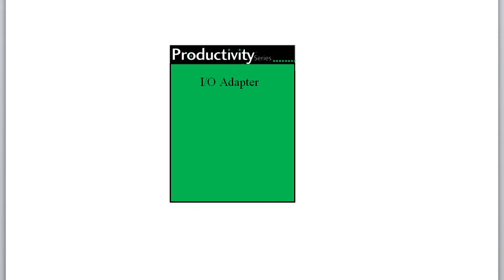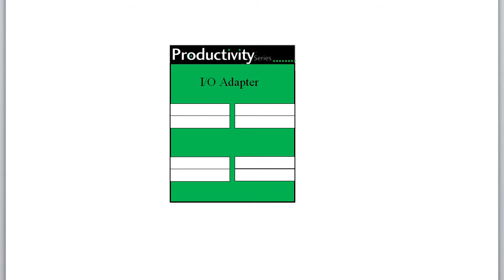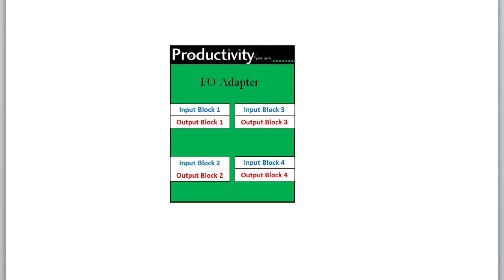The Productivity Series controllers are incredibly flexible when used as adapters. You can set them up with up to 4 data blocks, each containing input and output data arrays.